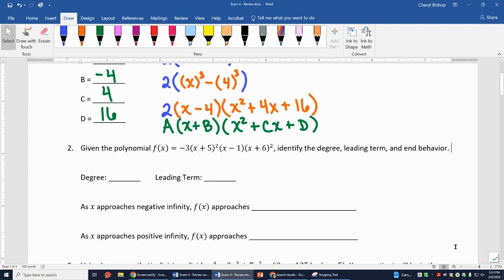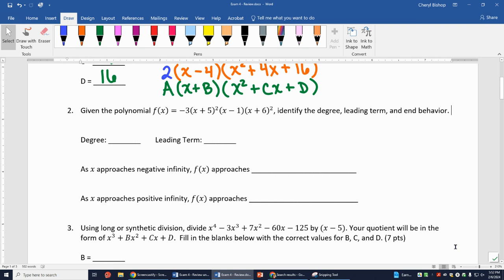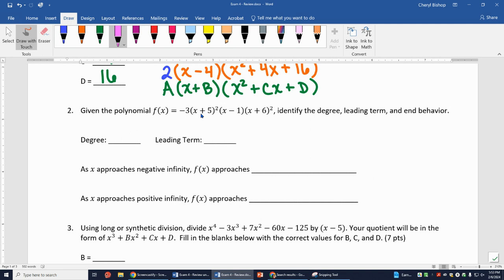Number 2: given the polynomial f(x) = -3(x + 5)²(x - 1)(x + 6)², identify the degree, leading term, and end behavior. I can tell the degree based on the exponents. Multiplying out: (x+5)² gives x², (x-1) gives x, and (x+6)² gives x². So multiplying those together gives x² · x · x² = x⁵. My degree is 5.